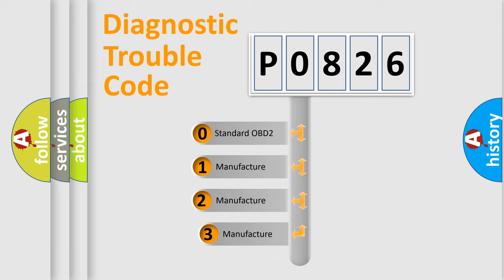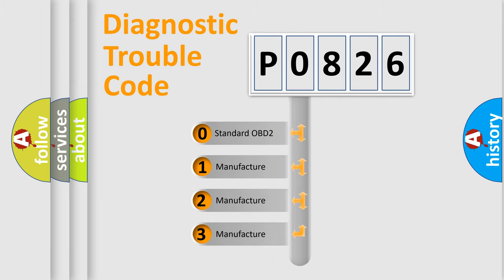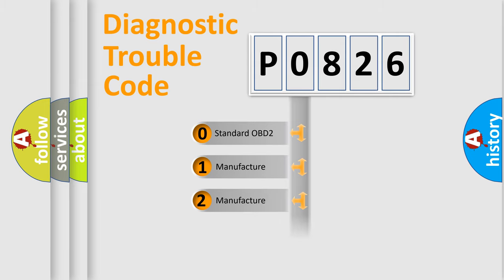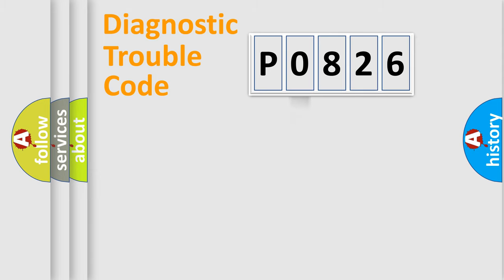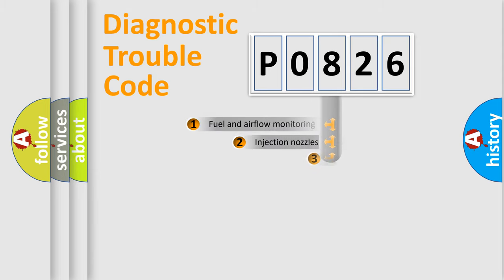If the second character is expressed as zero, it is a standardized error. In the case of numbers 1, 2, 3, it is a more prestigious expression of the car specific error.